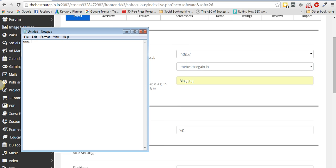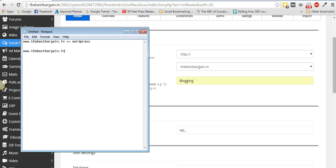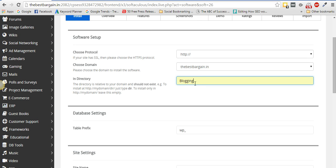Let me open up a notepad to show you. Previously I had WordPress installed at thebestbargain.in. Now what I want is to install a second WordPress at thebestbargain.in/blogging. That's what we're doing now.